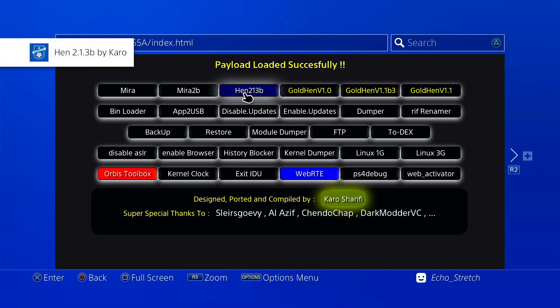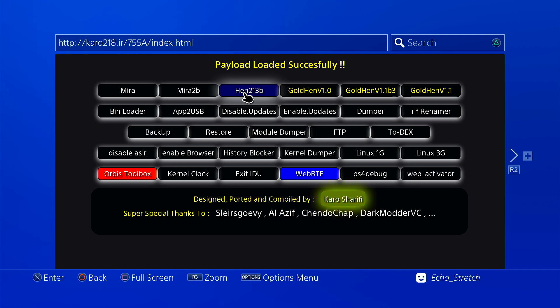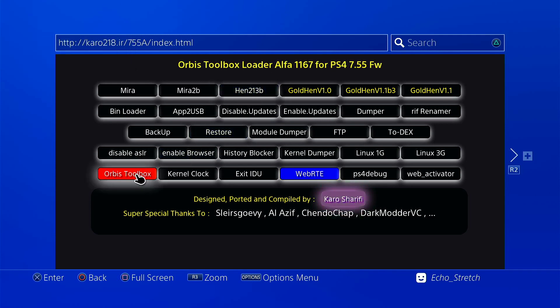So let's go ahead and load Orbis Toolbox as well, just to see if we can get this to work on it as well.